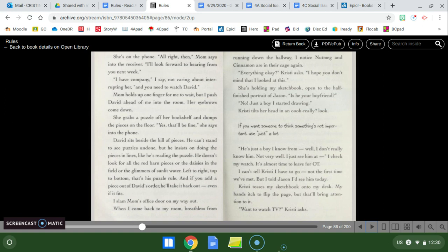He can't stand to see puzzles undone, but he insists on doing the pieces and lines like he's reading the puzzle. He doesn't look for all the red barn pieces or the daisies in the fields or the glimmers of sunlight water. Left to right, top to bottom, that's his puzzle rule. And if you add a piece out of David's order, he'll take it back out, even if it fits. I slam mom's office door on my way out. When I come back to my room, breathless from running down the hallway, I notice nutmeg and cinnamon are in their cage again. Everything okay? Christy asks. I hope you don't mind that I looked at this. She's holding my sketchbook open to the half-finished portrait of Jason. Is he your boyfriend?